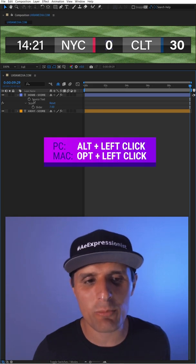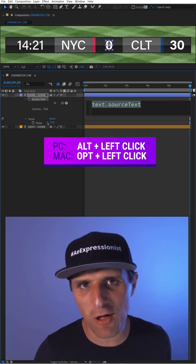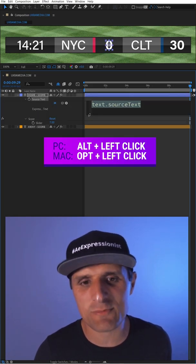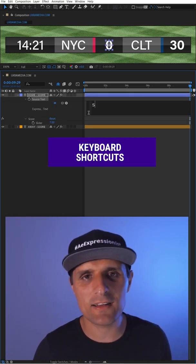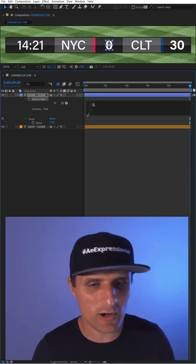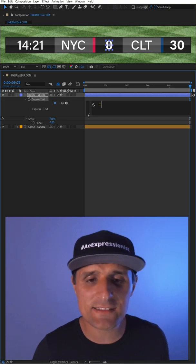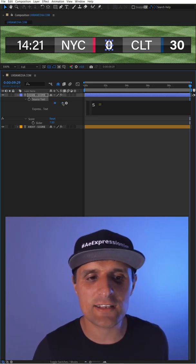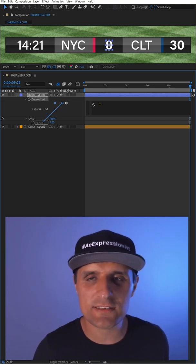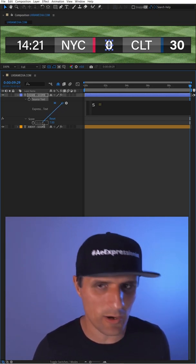Go to the source text property, alt-click on the stopwatch to create an expression. In here, I'm going to create a new variable called s and tell it to be this slider value. In fact, I'm going to type 'value' because that's the property we want.